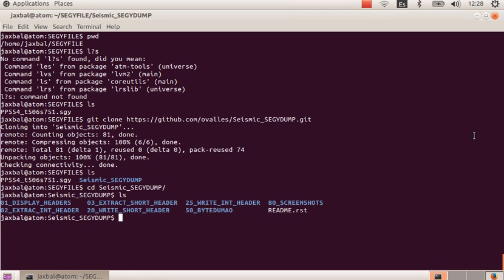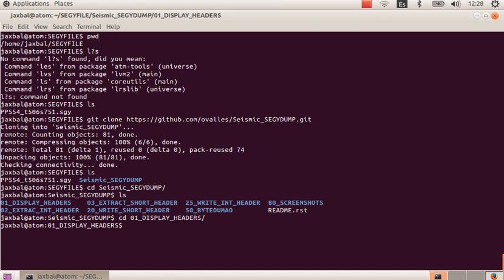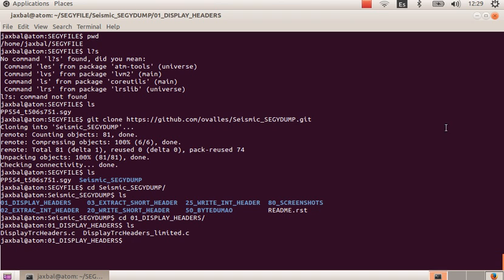Now I'm going to show you how to compile the first useful command that you will need. It is located in the first folder, the name of that command is display trace header limited, so I'm going to compile it.